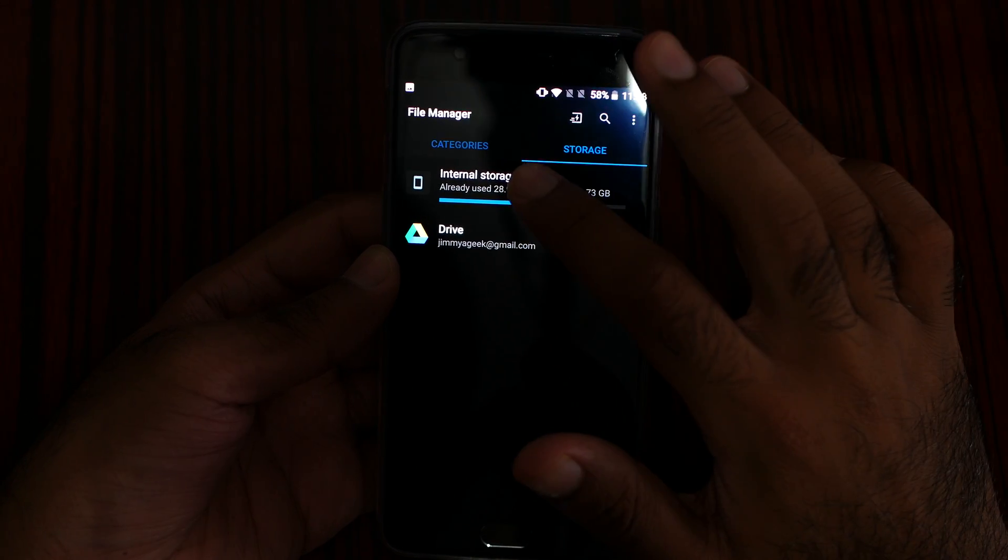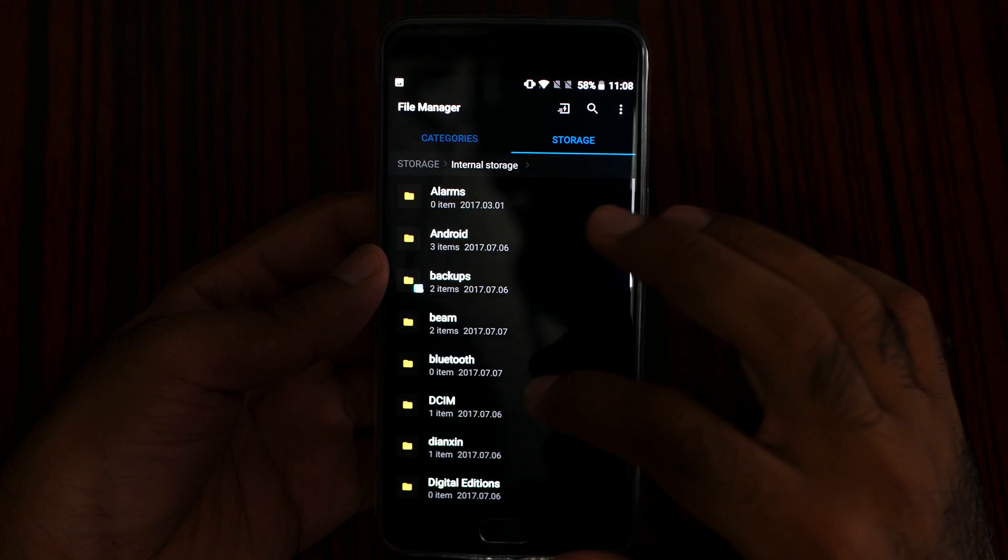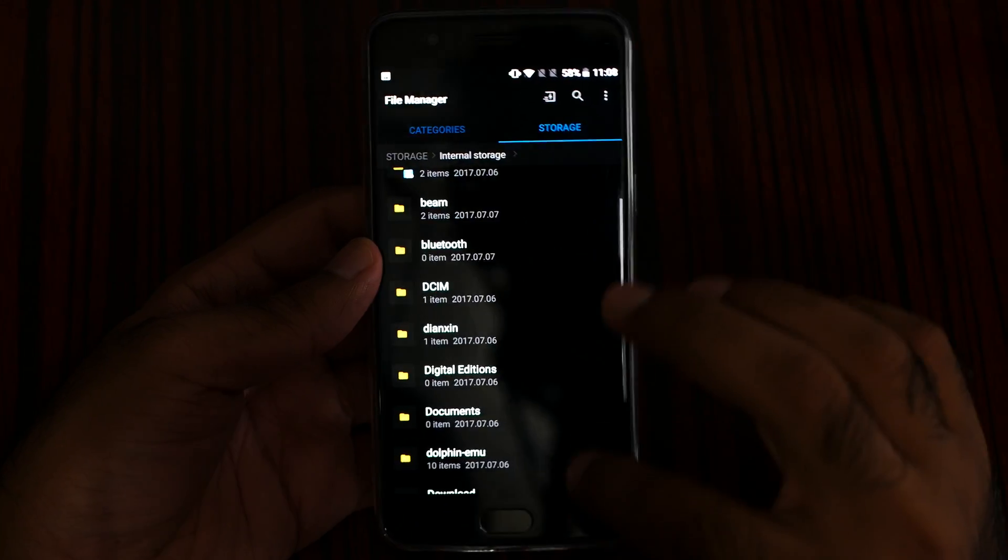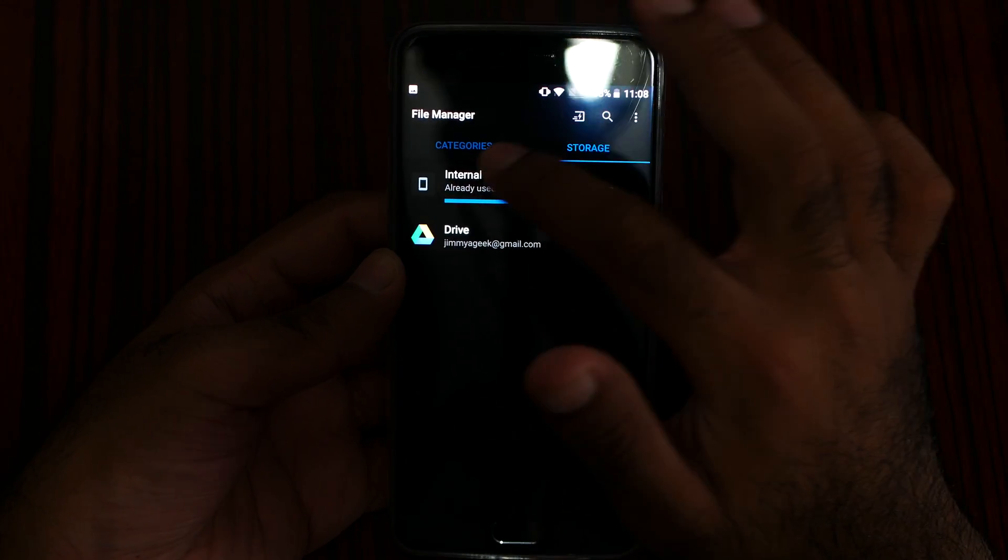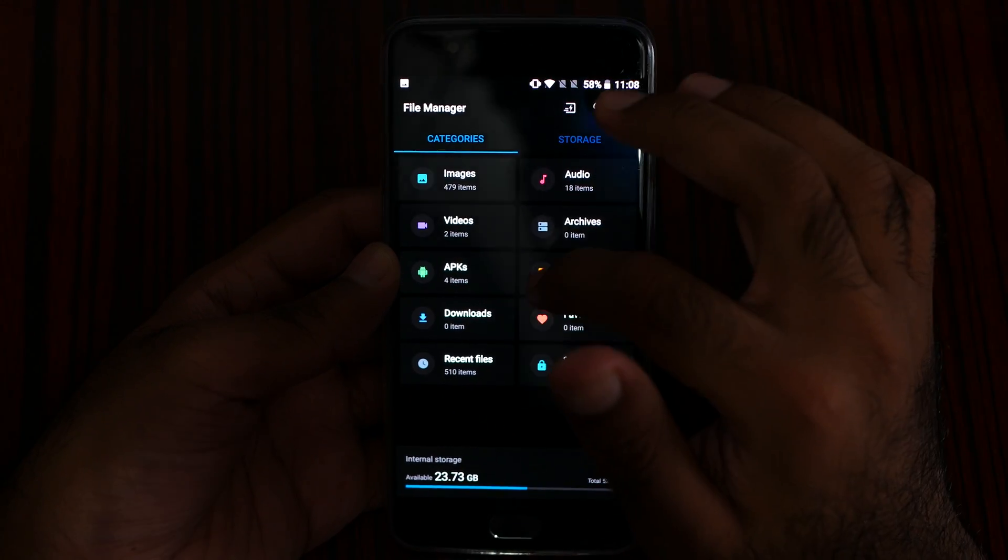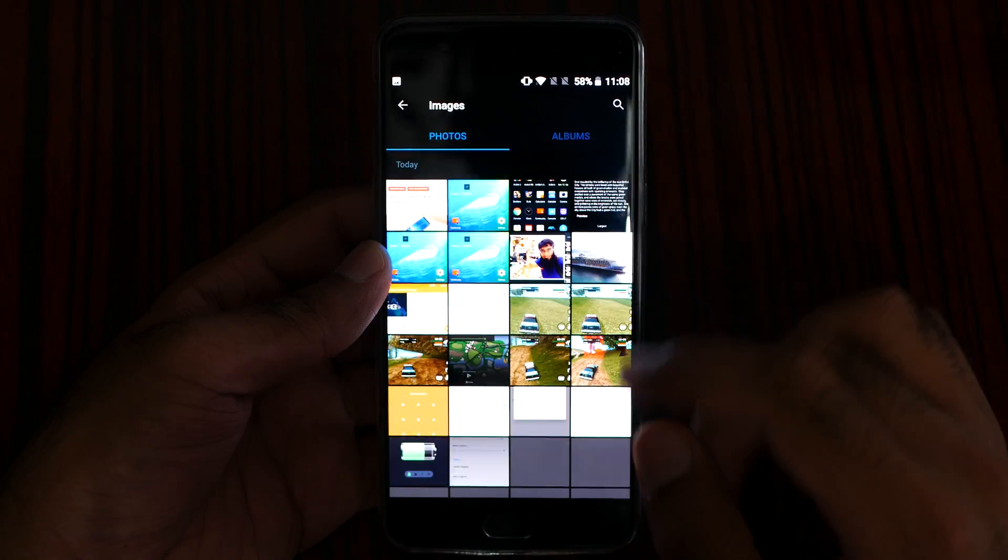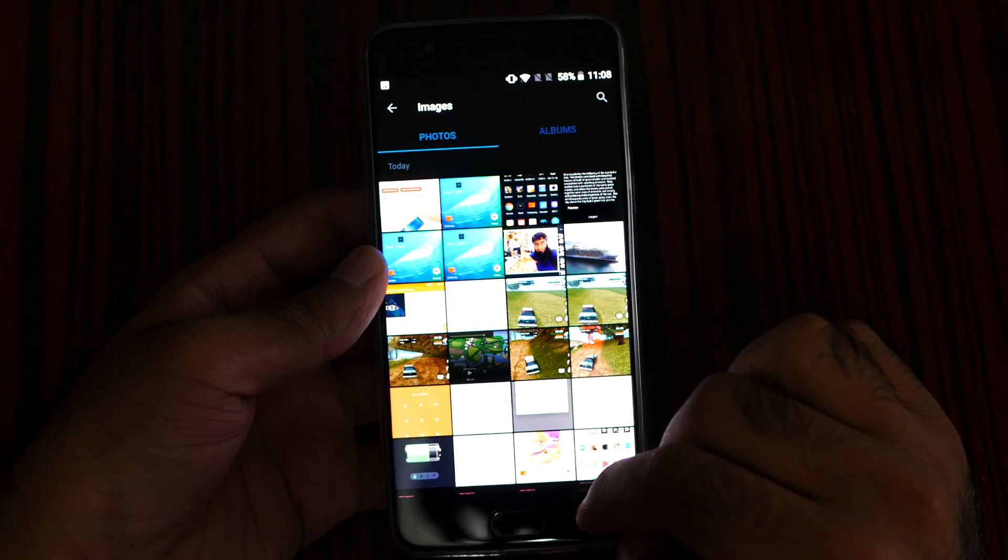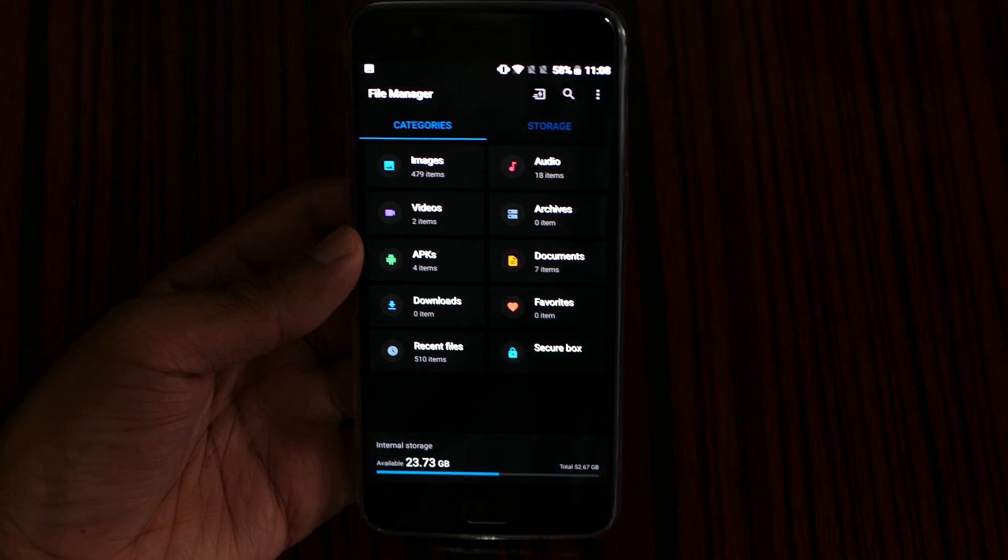So this is the default file manager. And then I can go to internal storage and browse everything by category. And then I can see what kind of images I have. Here are the images.